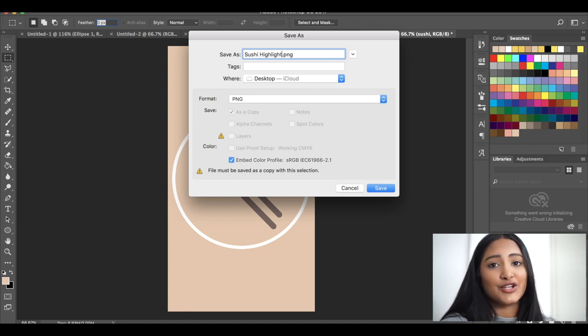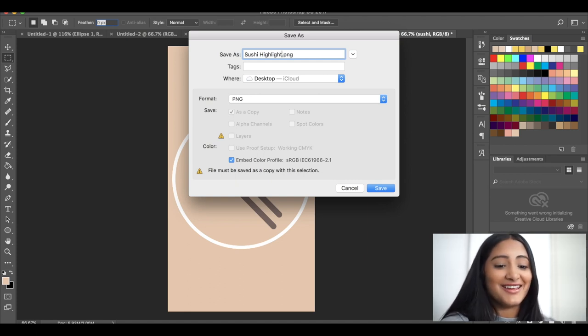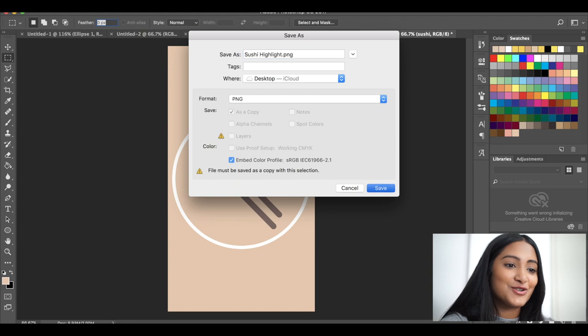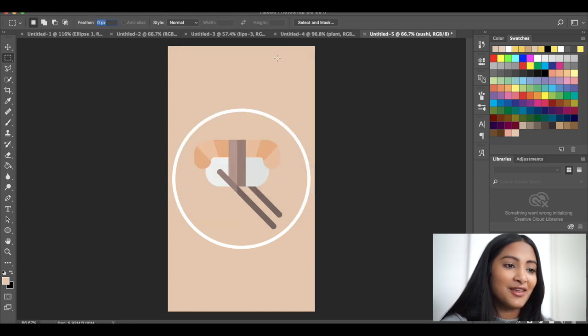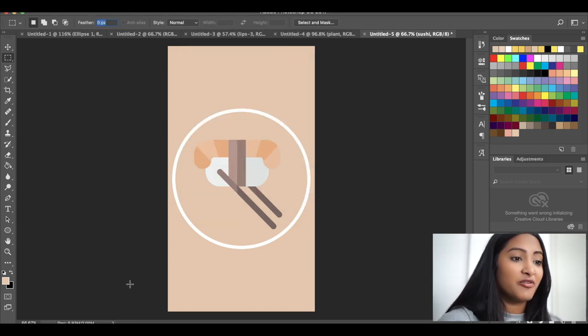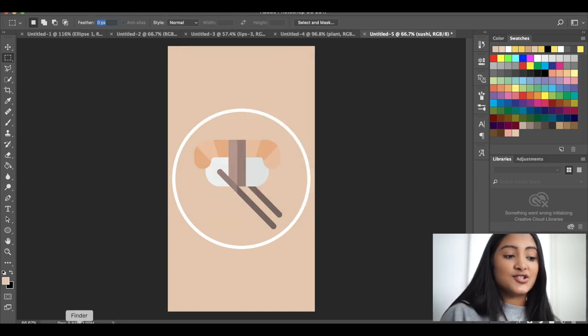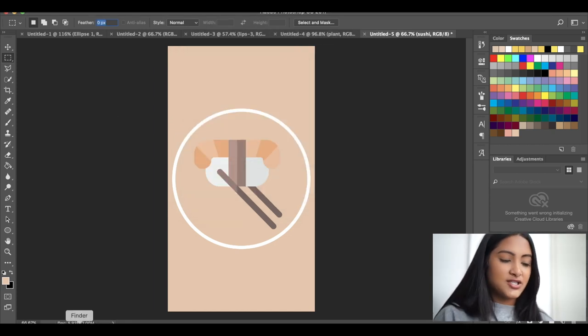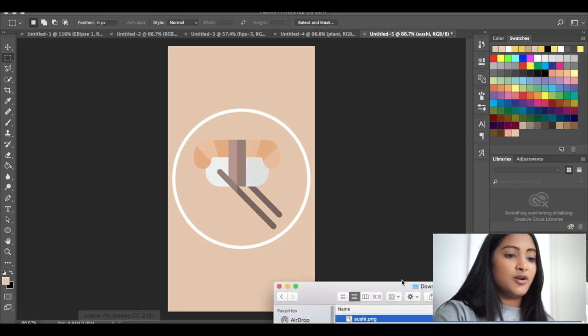Fun fact, I literally never name anything that I save in Photoshop. I'm just doing it for you guys to be more professional. So then what I do is just airdrop that to my phone.